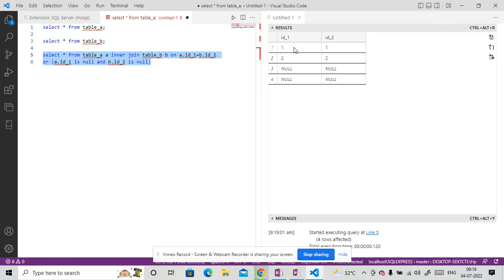So let me run this and let me show you. See, now we have this, now we have this output. So this is the way how we can join nulls also.